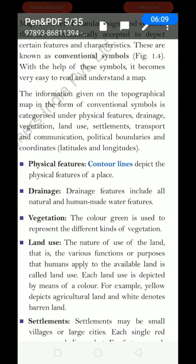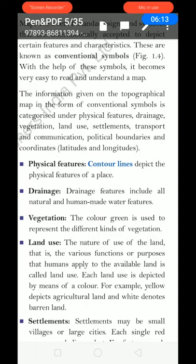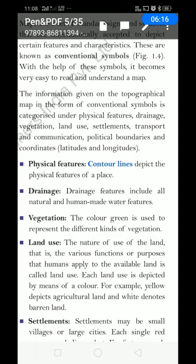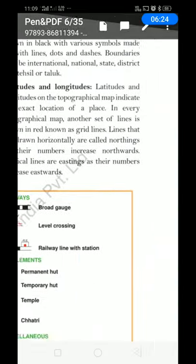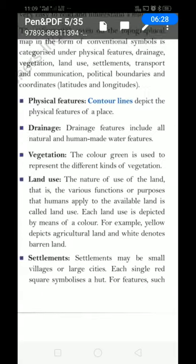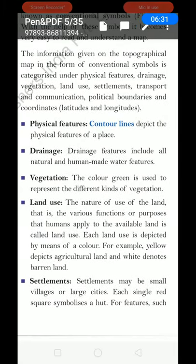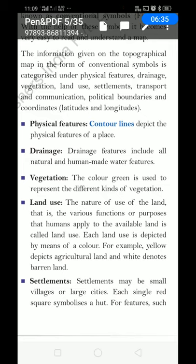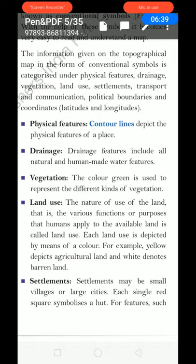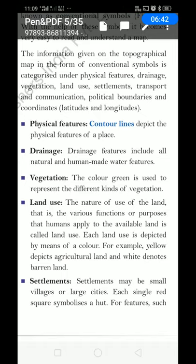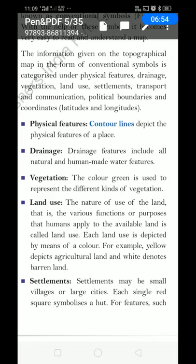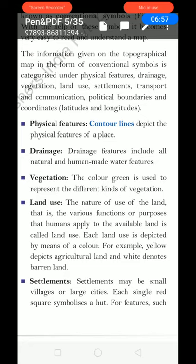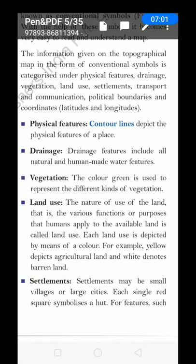Second: drainage. Drainage features include all natural and human-made water features. Third: vegetation. The colour green is used to represent different kinds of vegetation. There is a symbol for vegetation. Land use: the nature of use of land — the various functions or purposes that humans apply to the available land — is called land use. Each land use is depicted by means of colours. Different kinds of lands have different conventional symbols.